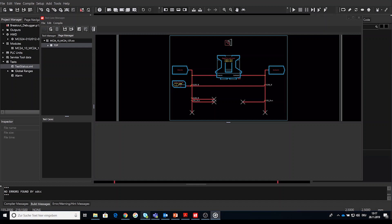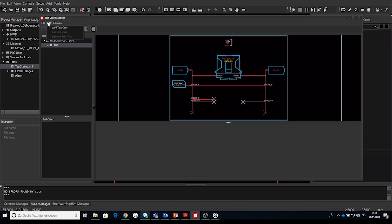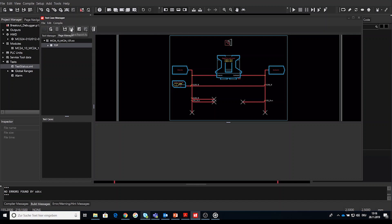After starting the test tool, let's take a look to the elements available inside the test case manager before we proceed. On the top you find the file edit and compile menu. Here you can save the report, add, edit and remove test cases and also generate test code and run the tests. These elements can be chosen via the menu or directly via the icons.